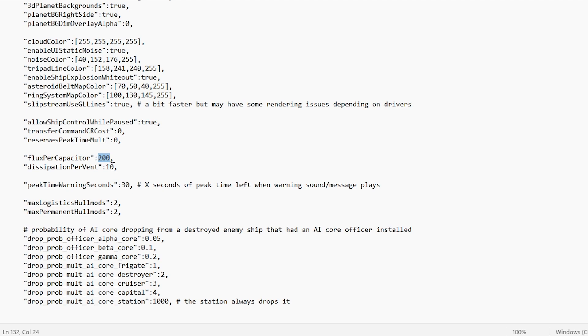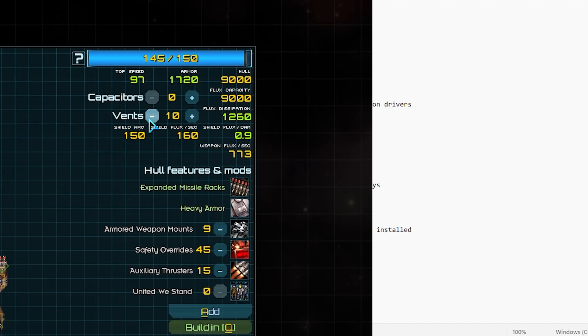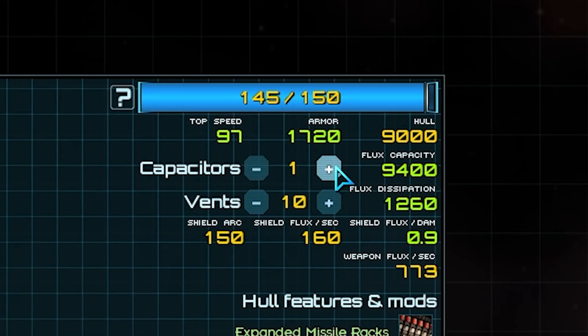Here is an integer value. This is just a simple number. Changing this will change the number value in-game. Right now, we can see that we can change the flux per capacitor from a base of 200 per one point spent to, let's say, 400. We can literally double the ability to add flux.